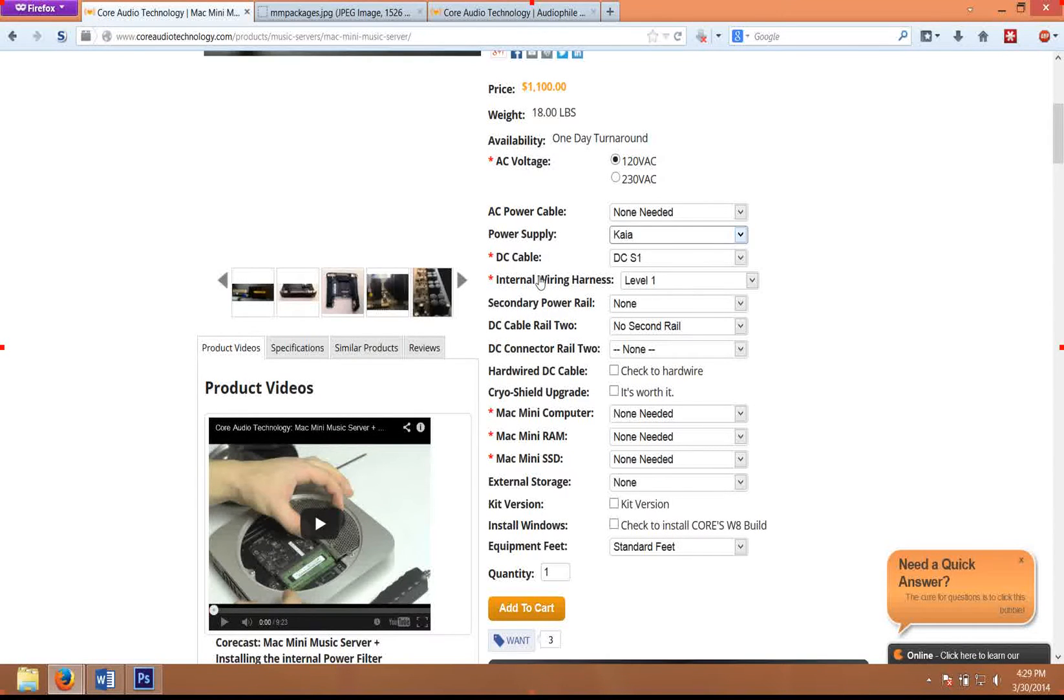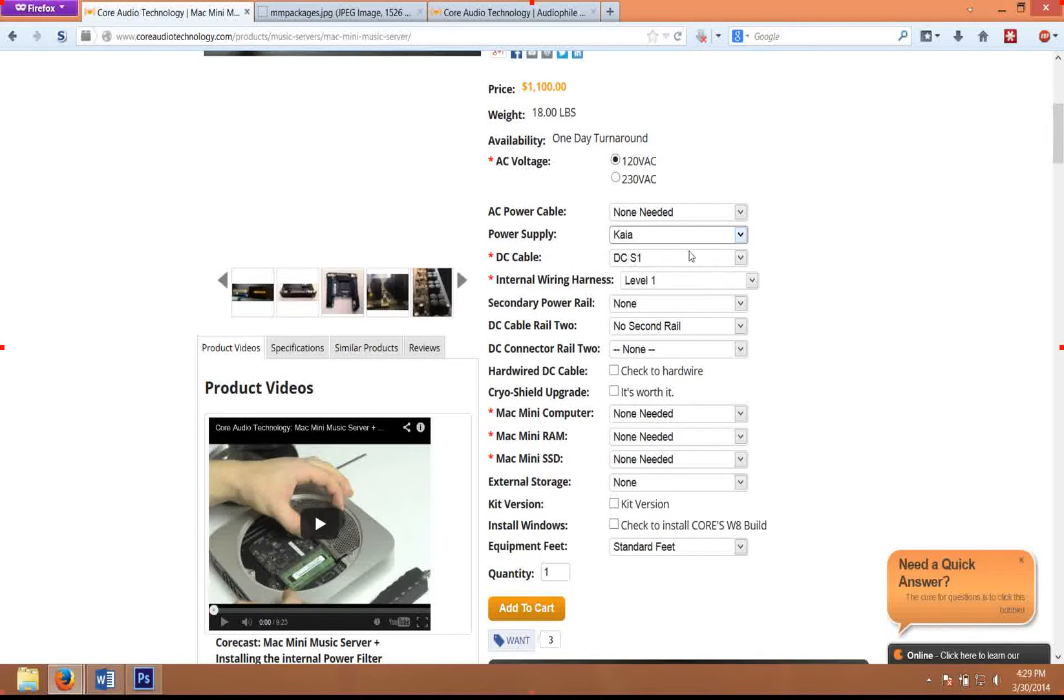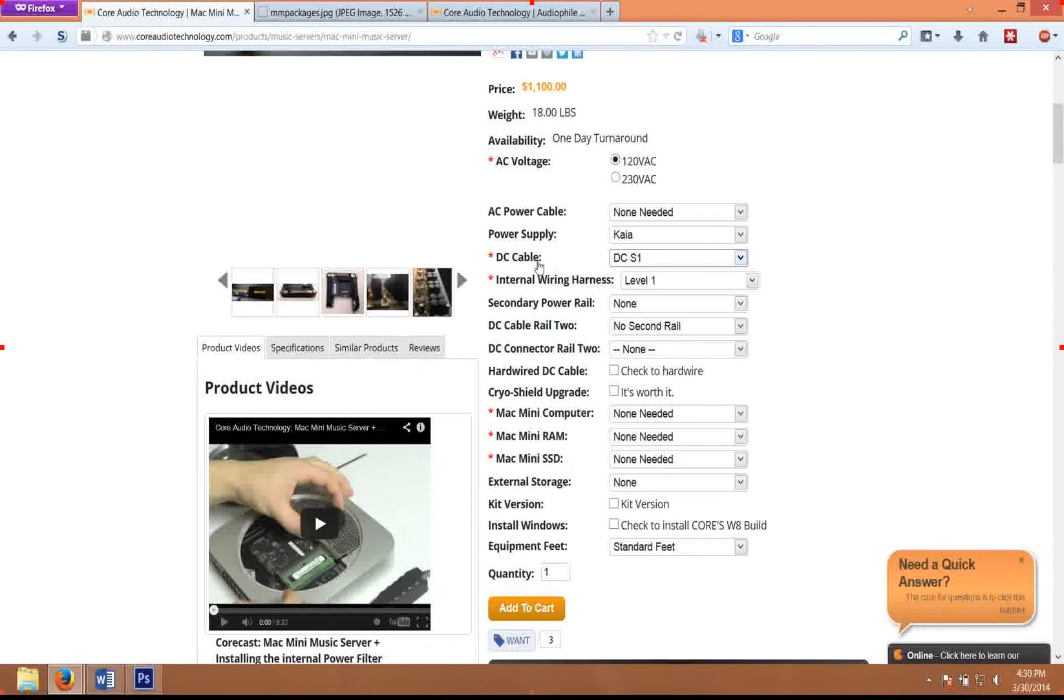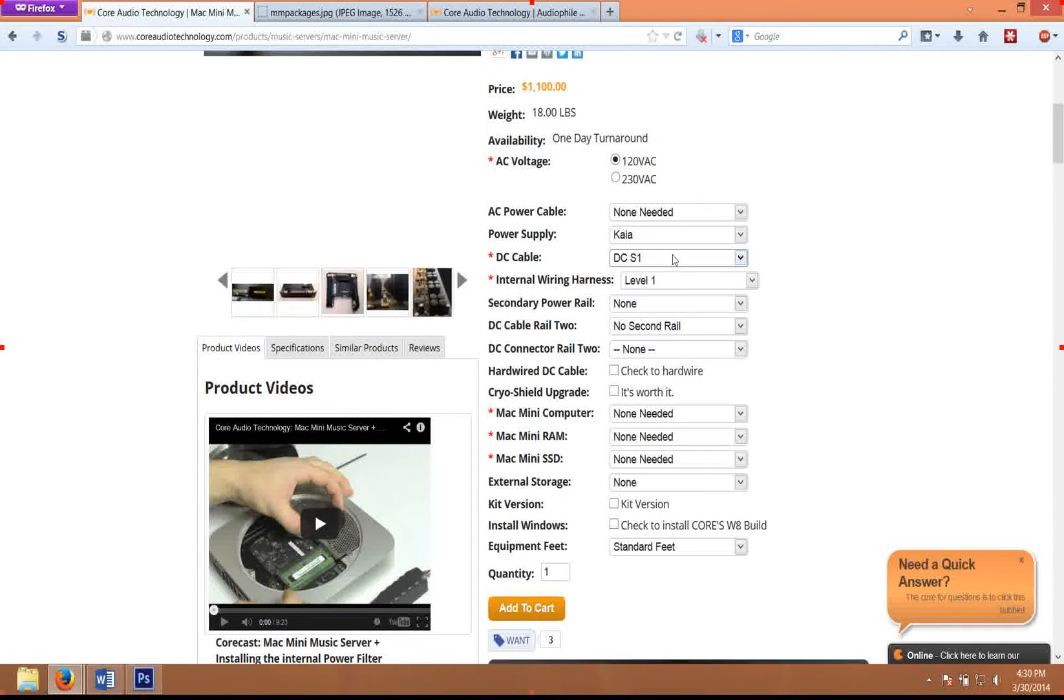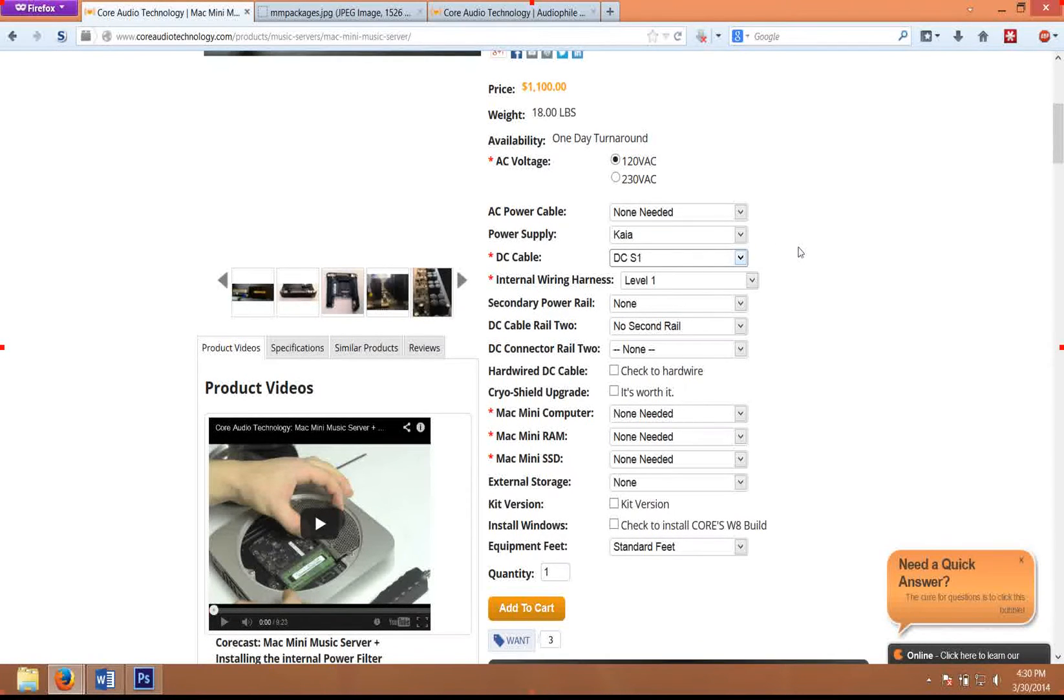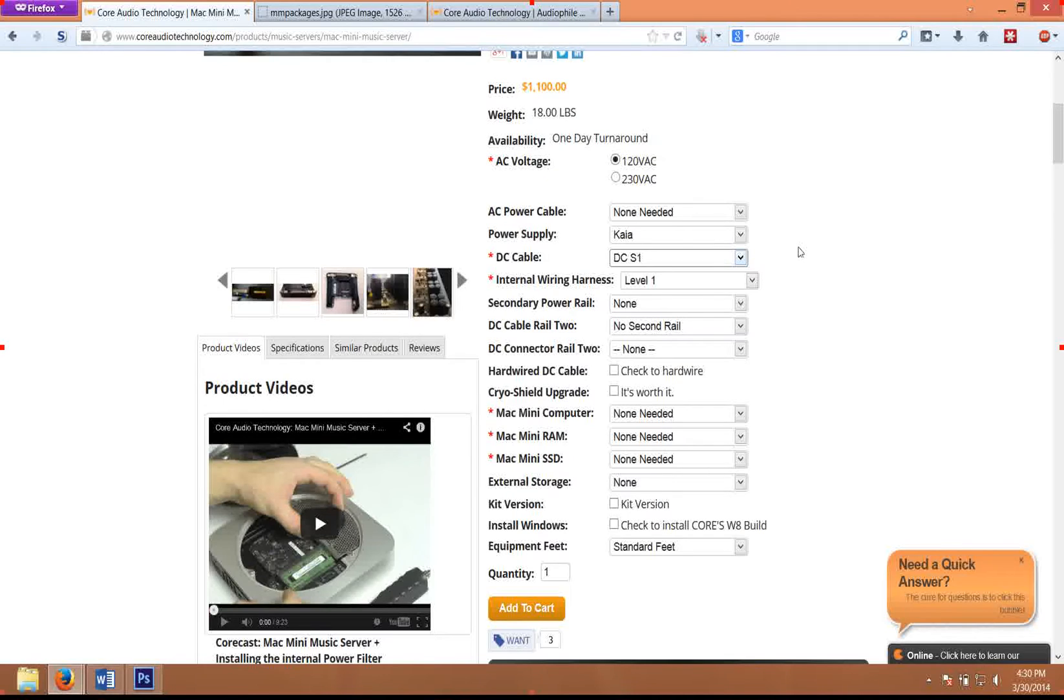The DC cable and the internal wiring harness—you'll see that here, the levels one through five. The DC cable is extremely important, and that's basically because the DC cable is directly tied into the output stage of the power supply regulation circuit.